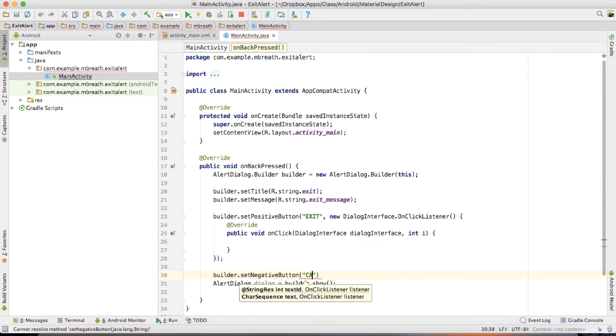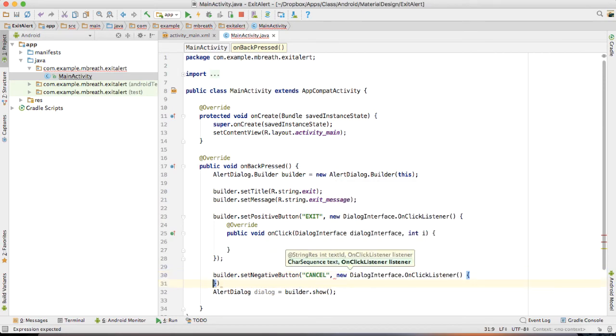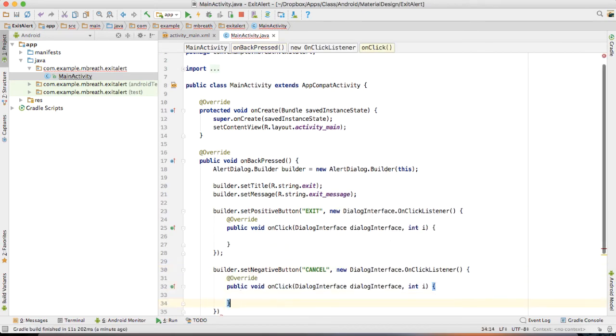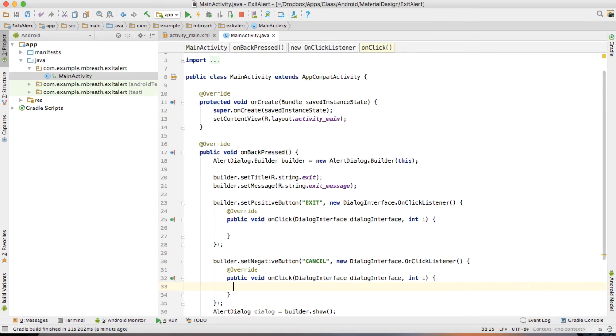And inside this negative, I would like to write cancel. And then new OnClickListener. If I cancel, then do nothing.